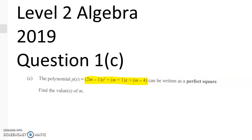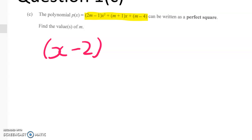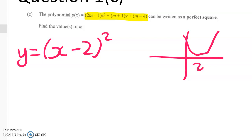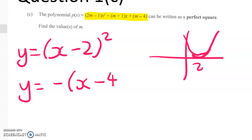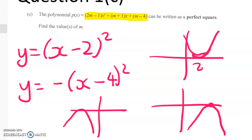You've got to think about what you know that links up to how you can write something as a perfect square. Let's first look at some easy examples. If we have x minus 2 squared, then we know that graph just touches the x-axis there. If we've got y equals negative x minus 4 squared, that's going to be hanging up here, also just touching the x-axis.